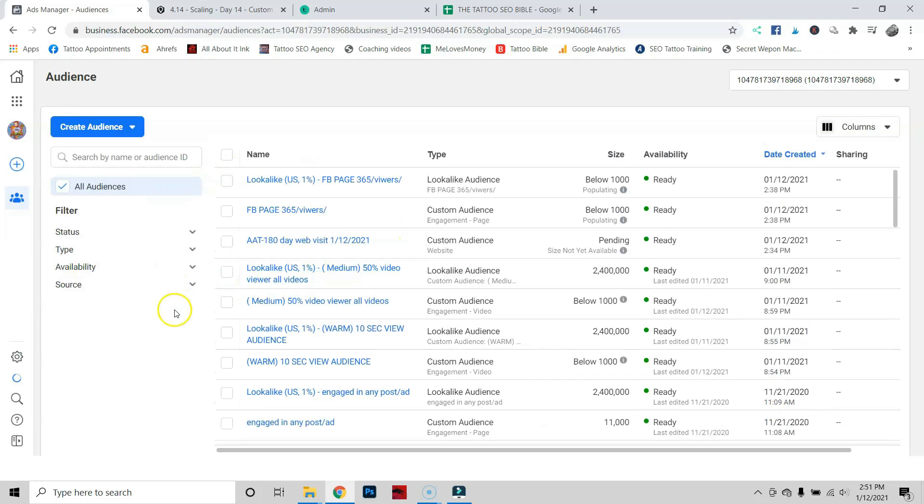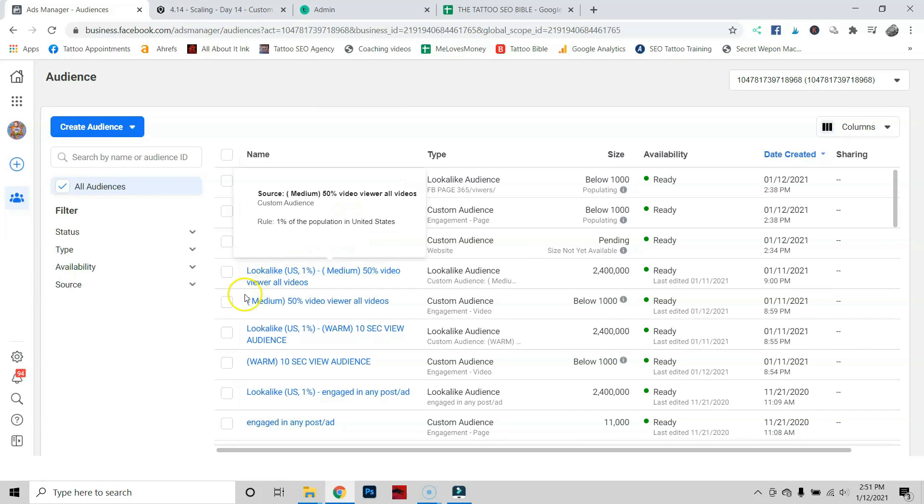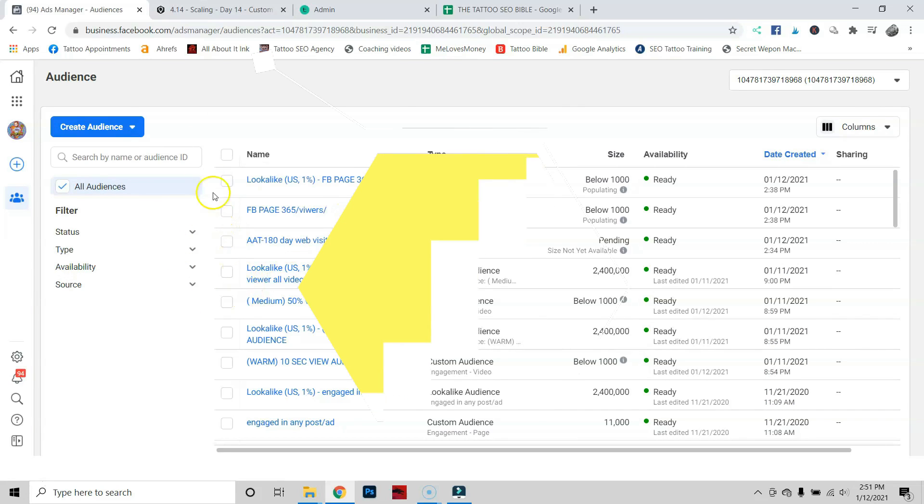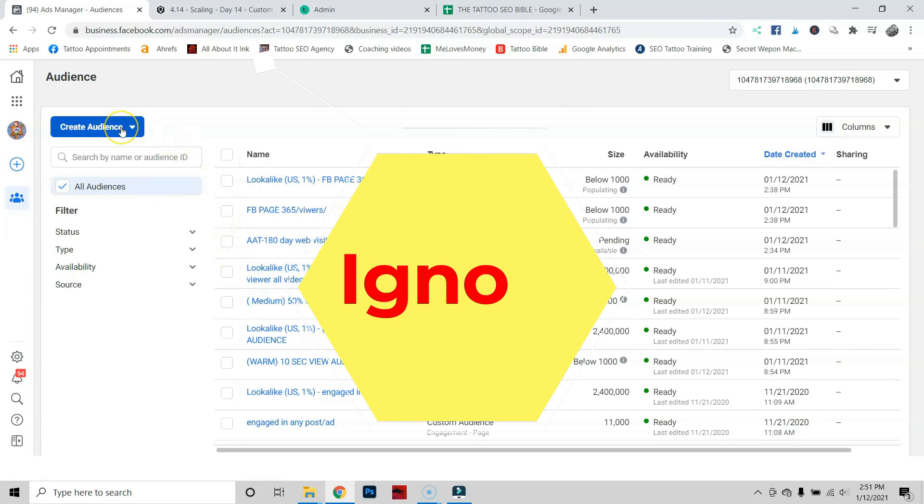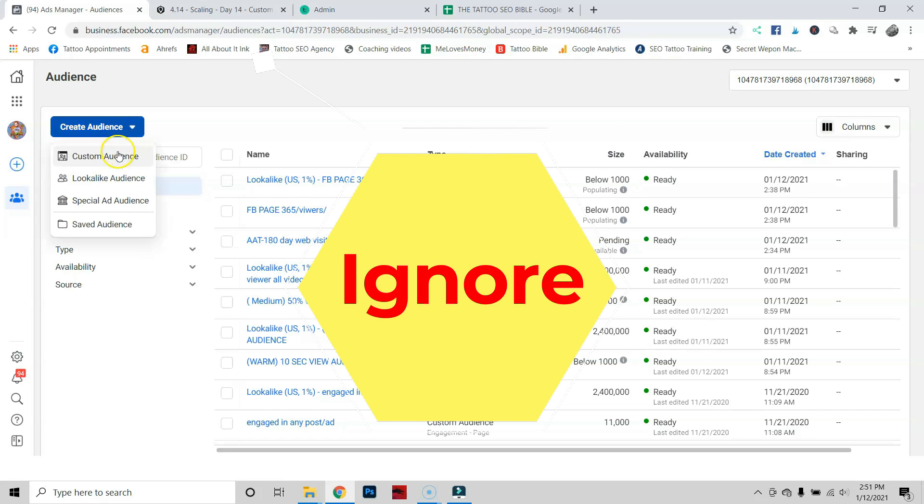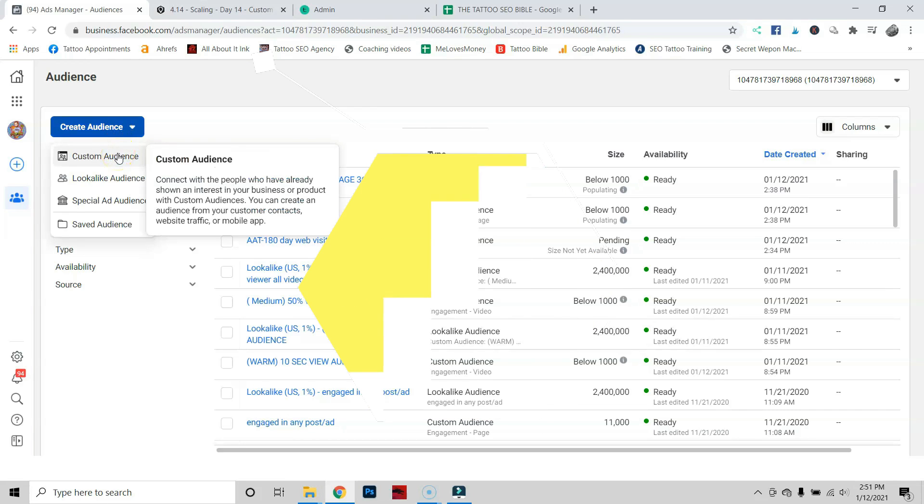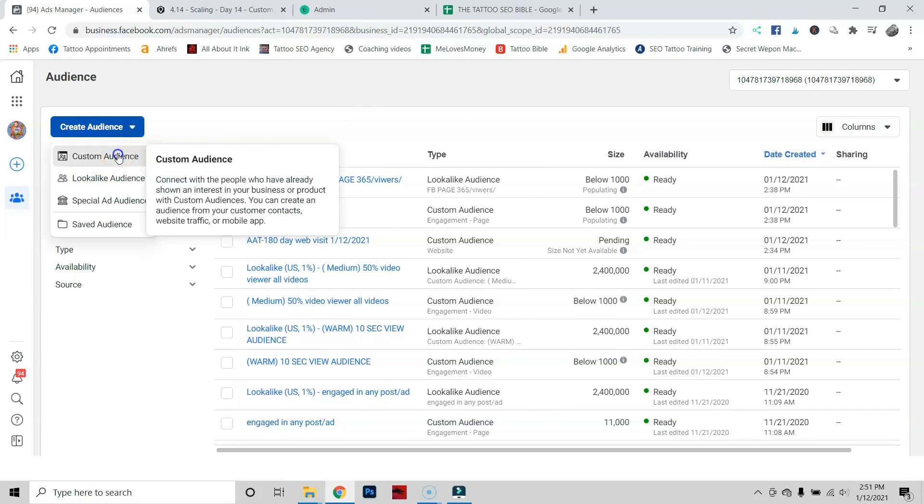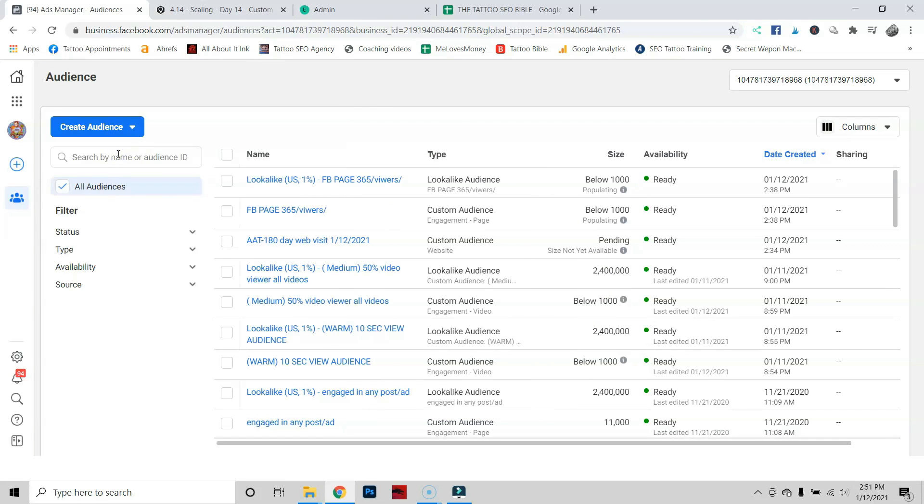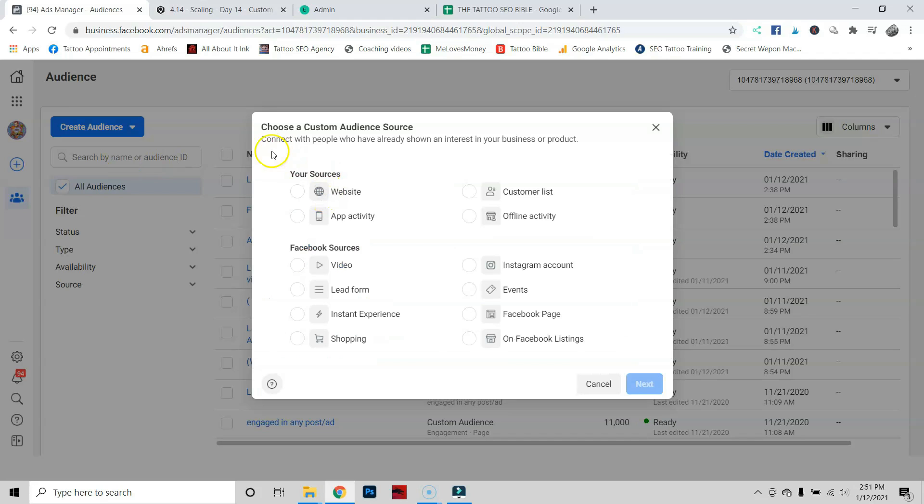You can already see I've created a lot of different ones. Ignore those for now. We're going to start fresh. First step is to click the Create Audience button. What we're going to do is create our first custom audience. It's going to bring up all these different audience sources.